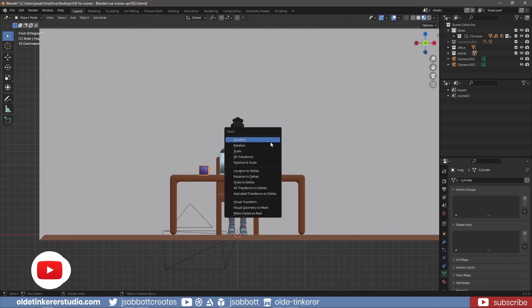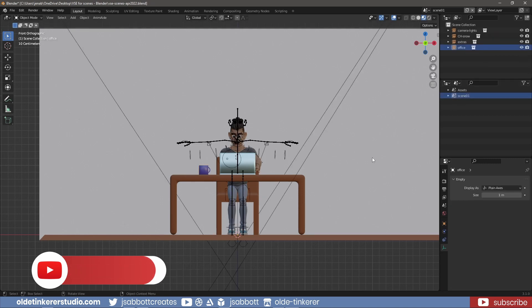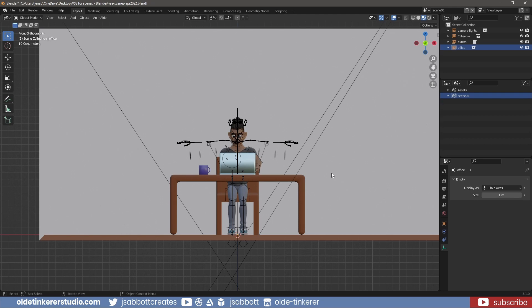In Object Mode, I will apply the scale. When I go back to my Scene01, notice that the mug is now smaller.